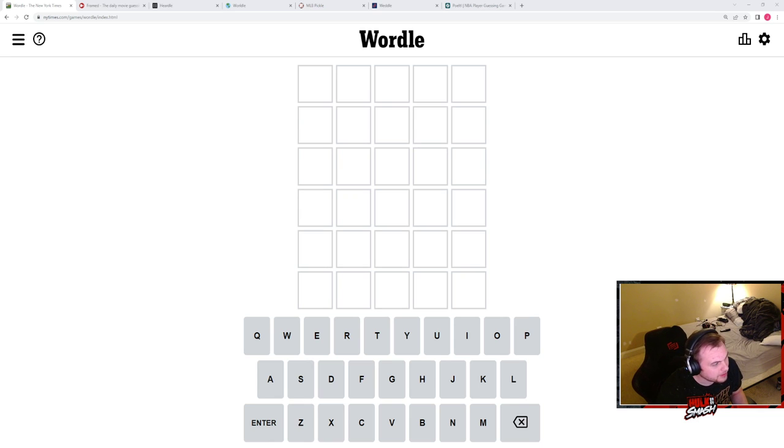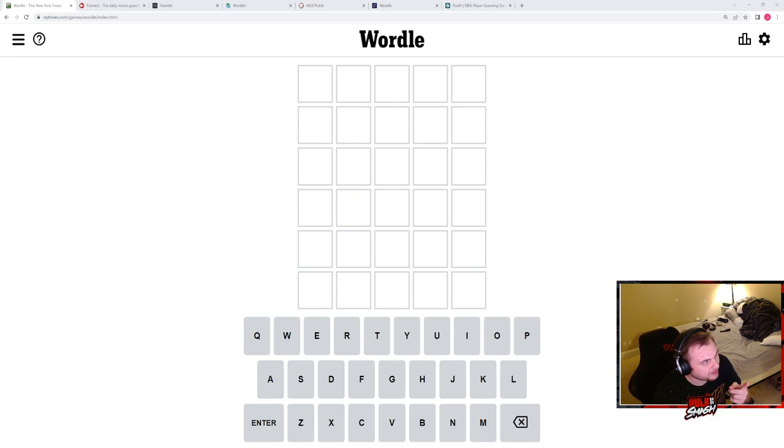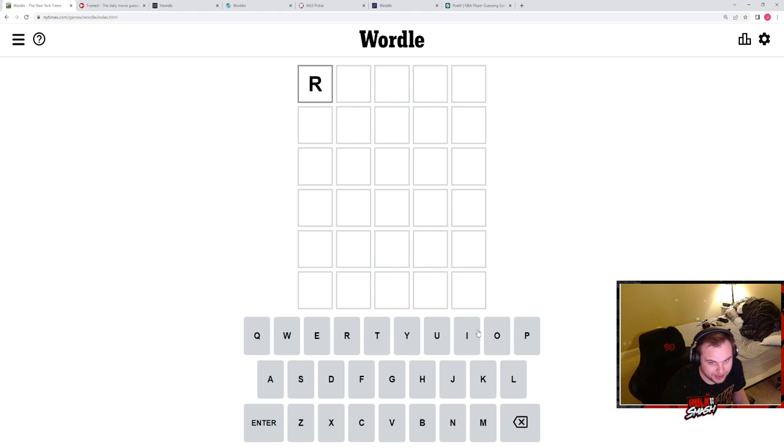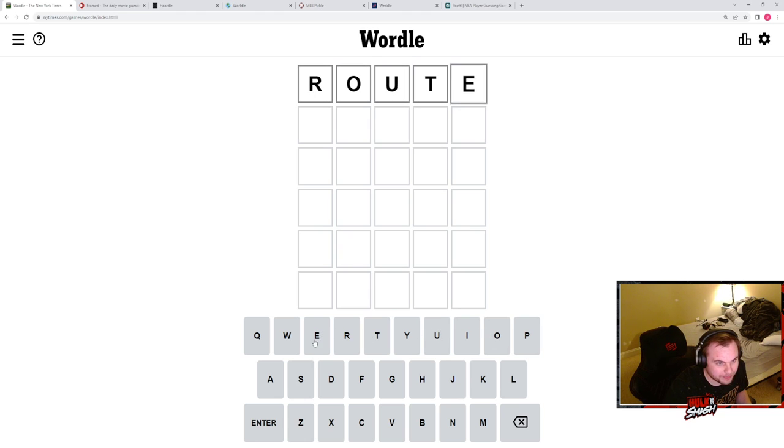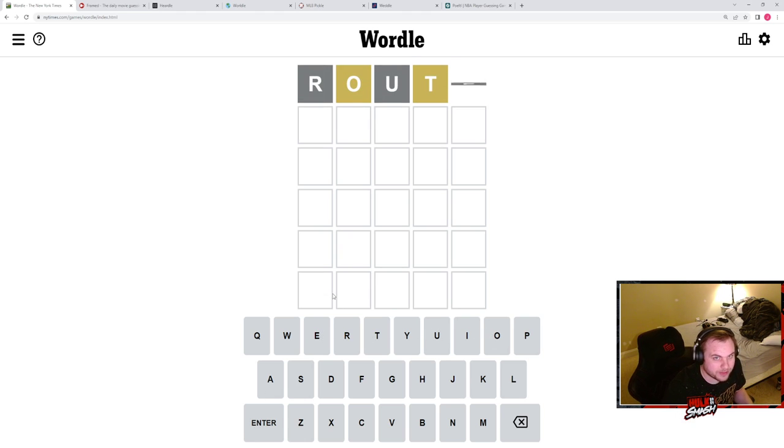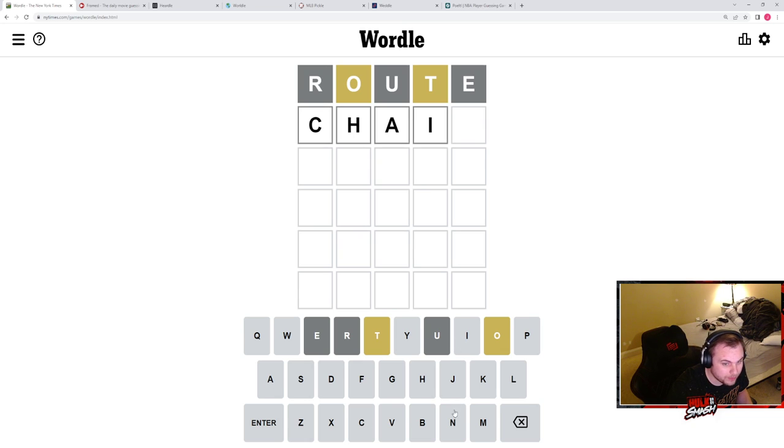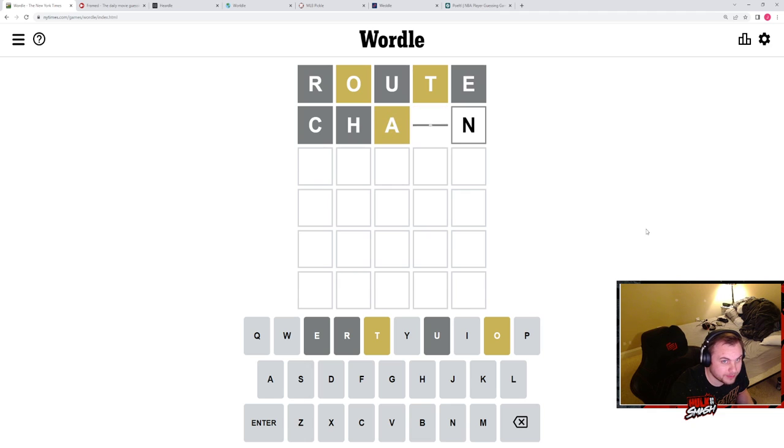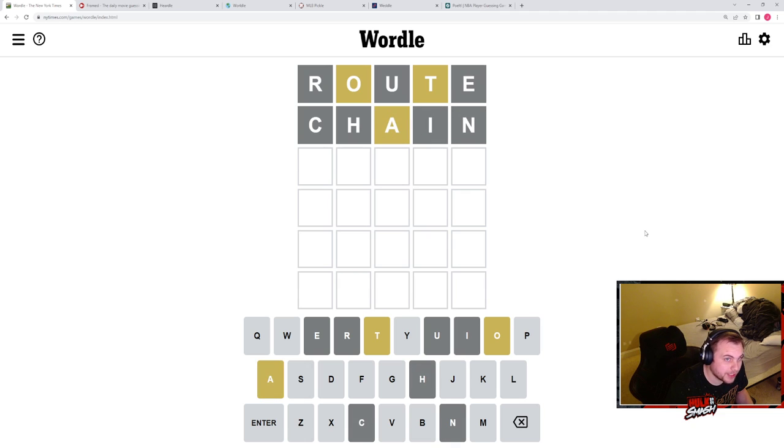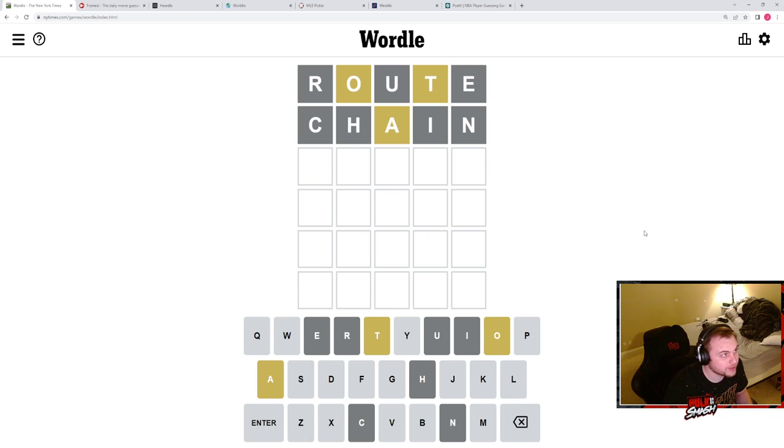What's good, it's me again, it's the gauntlet again, we doing the thing. What's good people, remember to like, comment and subscribe if you would. If you don't, then God will take that into account when you go to heaven, which you probably won't because you didn't like, comment or subscribe.